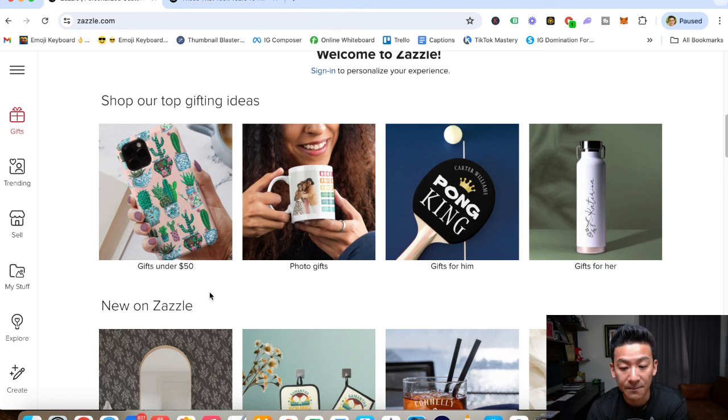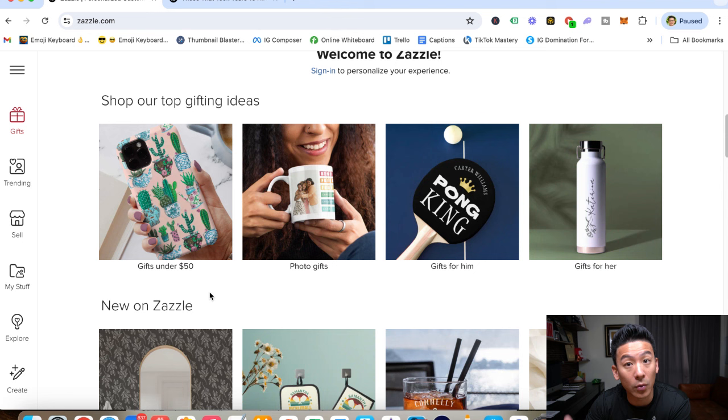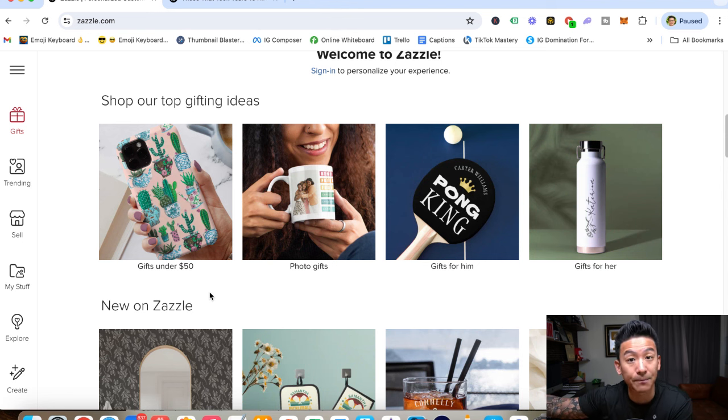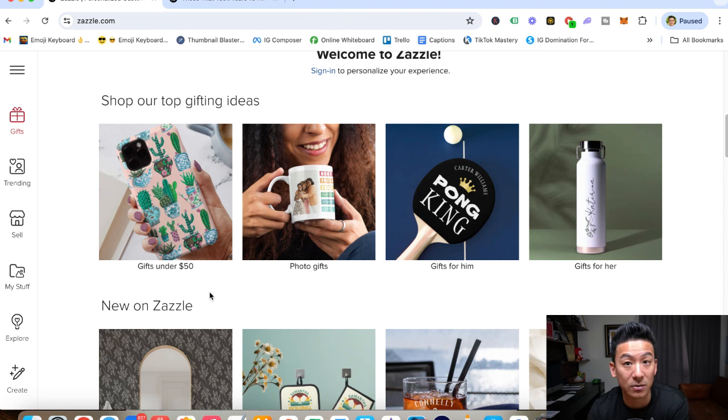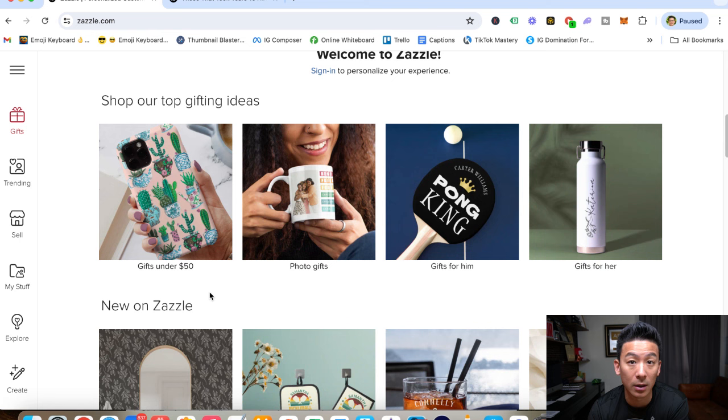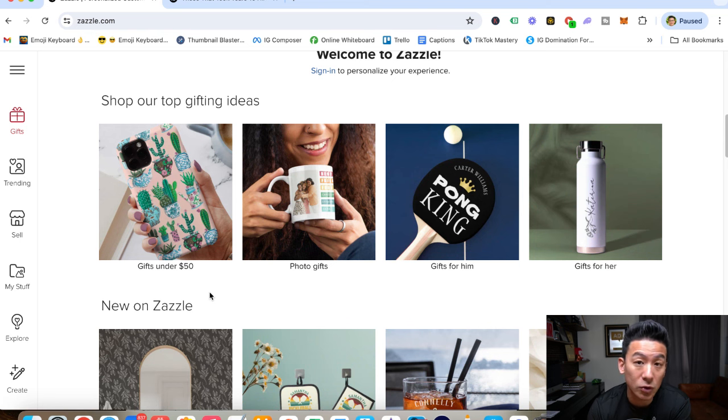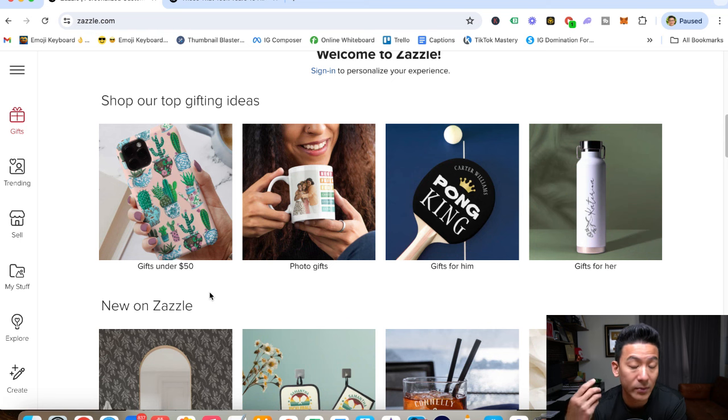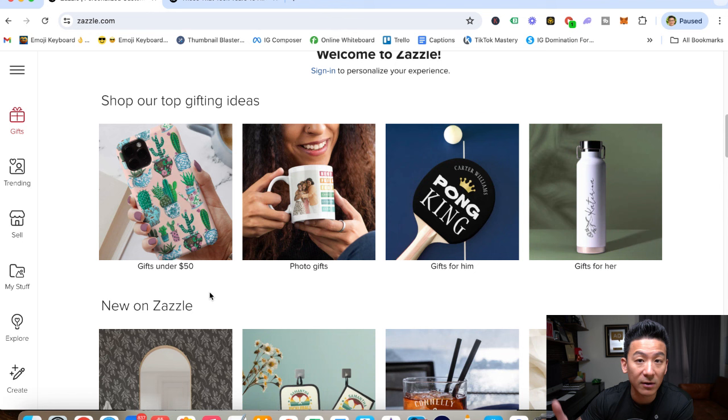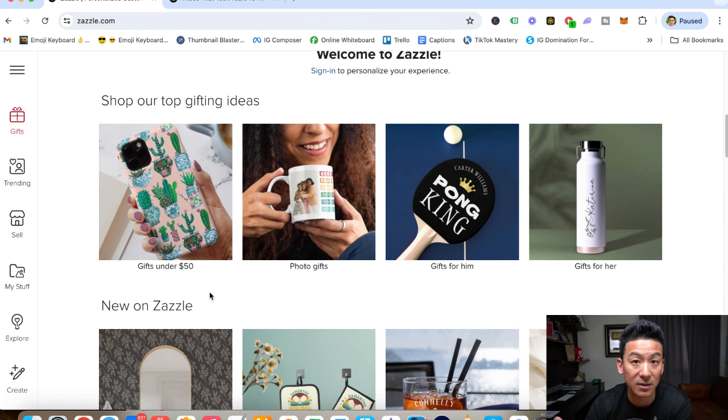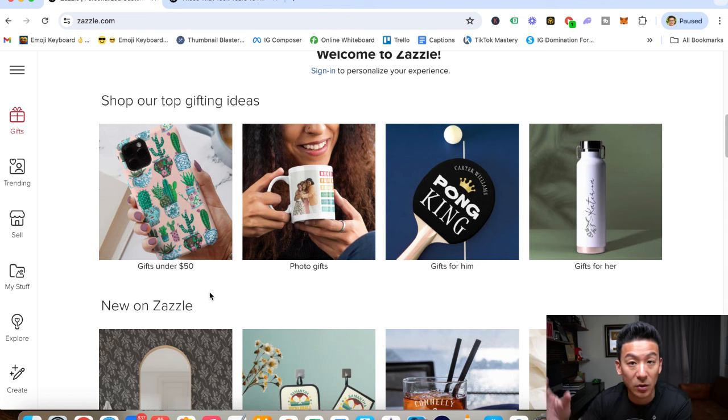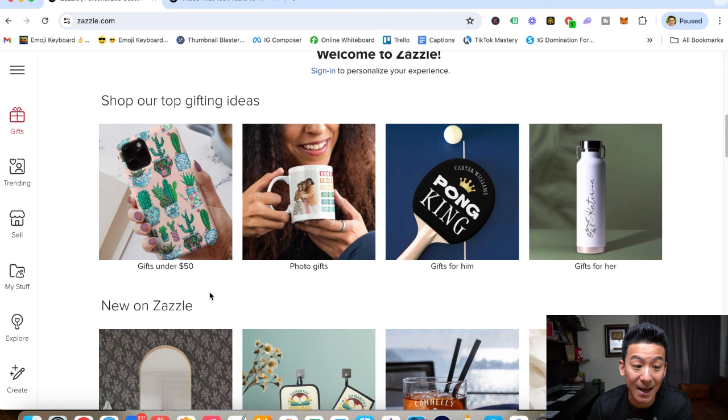And number three, you have to make sure that you also promote your pages outside of Zazzle. So maybe you have a TikTok channel, maybe you have a YouTube channel, maybe you have Facebook. Every time you come up with a new design, you should definitely promote your stuff outside of Zazzle as well to help you get more sales on Zazzle.